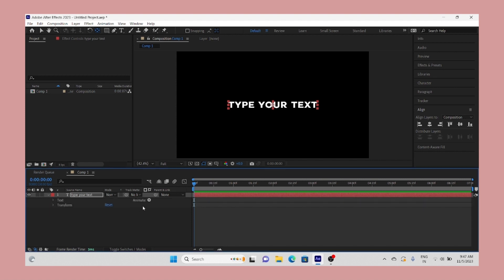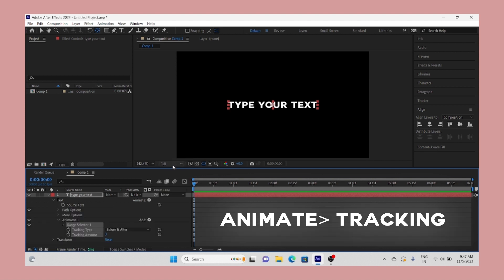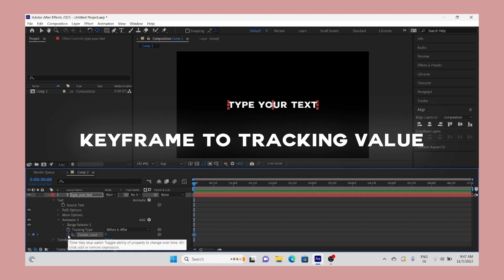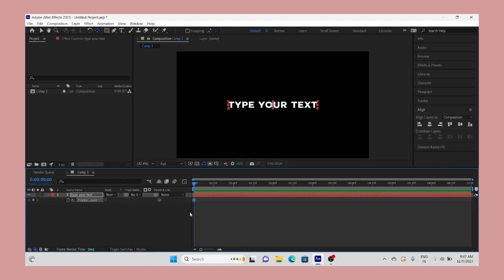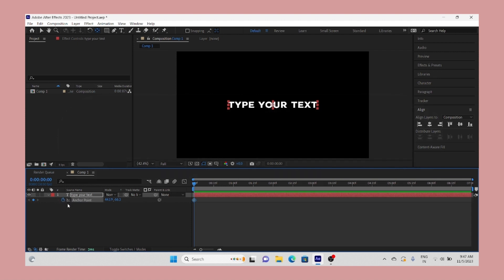Now open text properties and select Animate, then select Tracking. Now add a keyframe to tracking amount at the start of the text layer. Now we have to add a keyframe to anchor point. Press A to see anchor point.